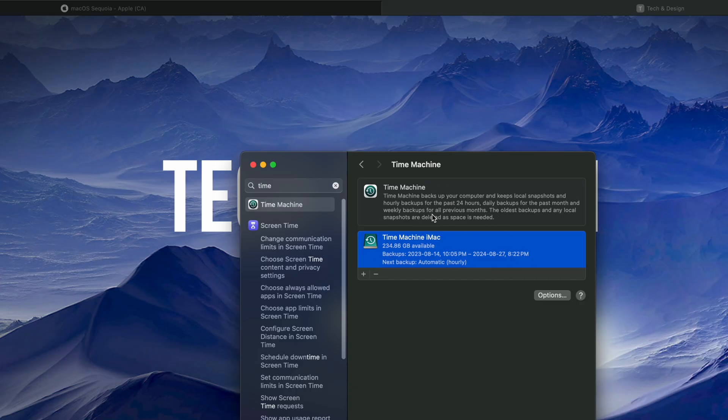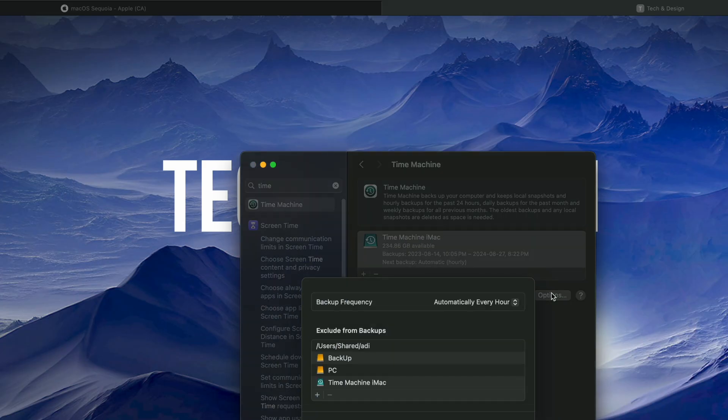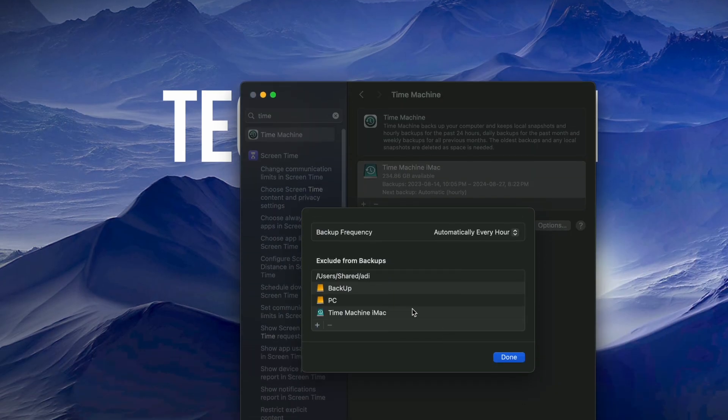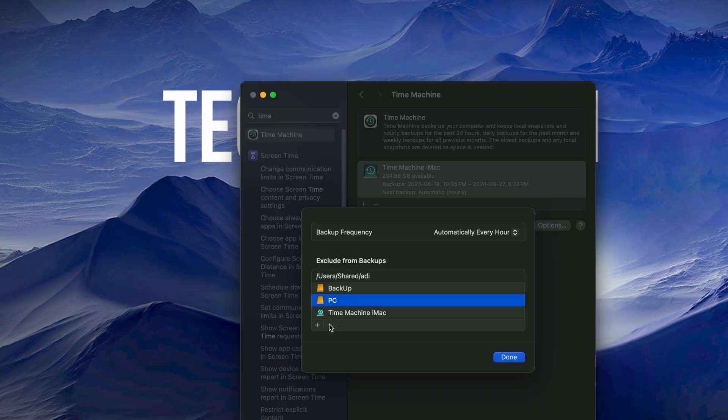And you can see Options here and choose what to exclude from the backup. What I'm excluding are other external hard drives that I have hooked up. You don't have to exclude them. You can click on them, click on the minus or plus, you can exclude even more stuff.